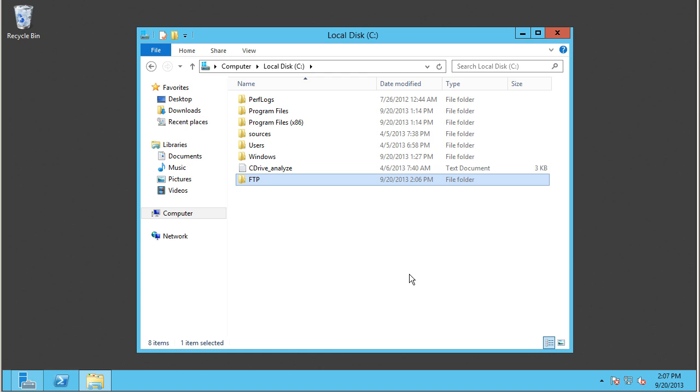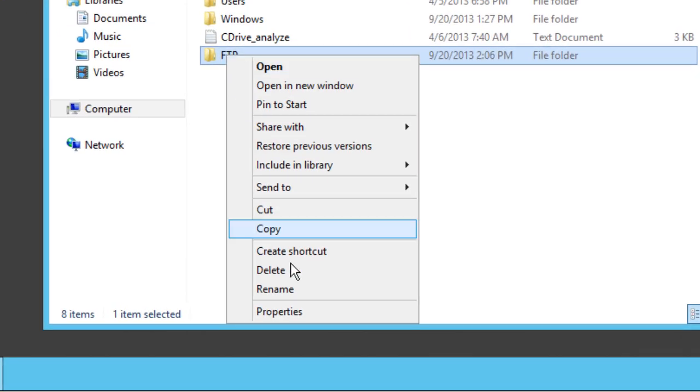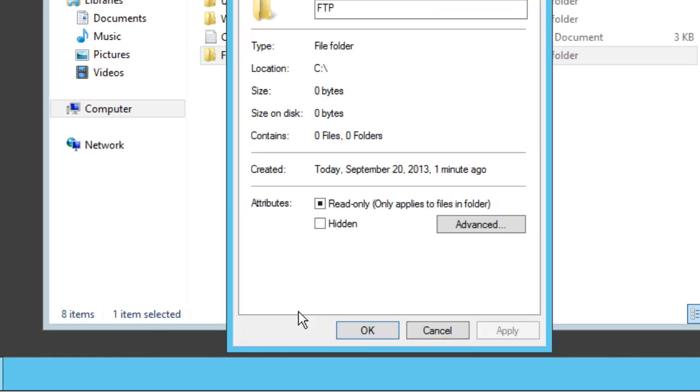By default, the folder will only give read access. You'll need to add write if you want the user to be able to put stuff into this folder. So we're going to right-click on this and go to Properties.